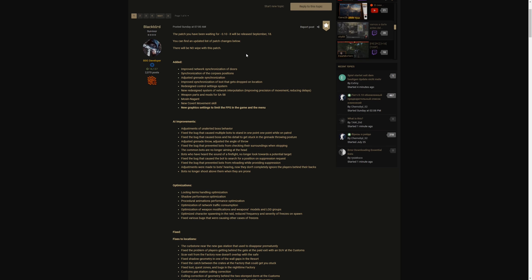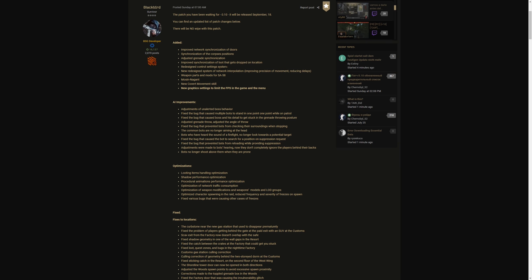We're gonna get right into it. Added improved network synchronization of doors, synchronization of corpses position, adjusted grenade synchronization, improved synchronization of loot that gets dropped. Redesigned control setting system, new redesigned system of network interpolation, improving position of movement, reduced delays. That all sounds fancy, I don't know what I just read but that sounds pretty cool.